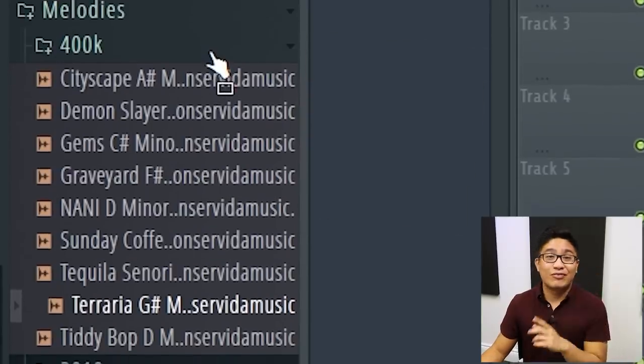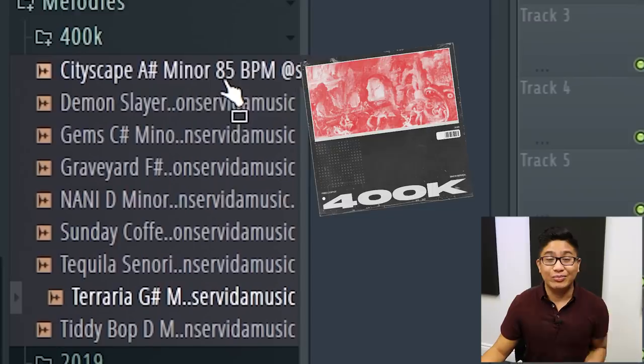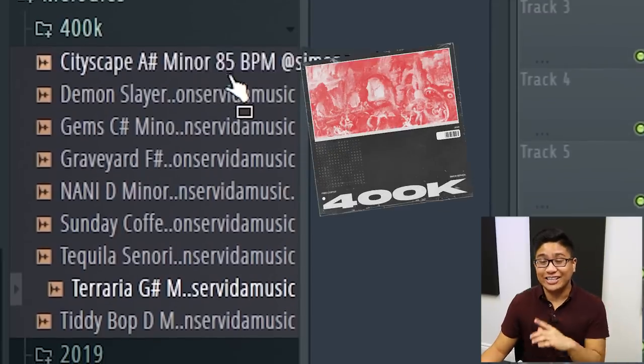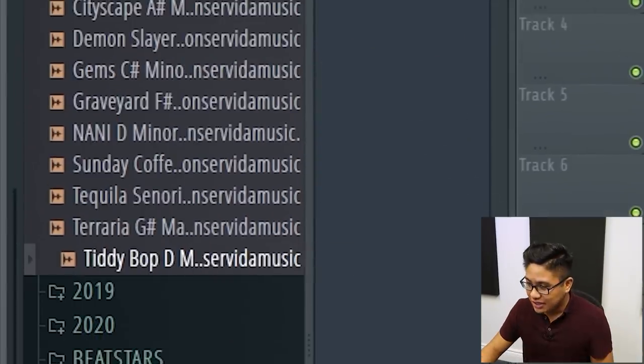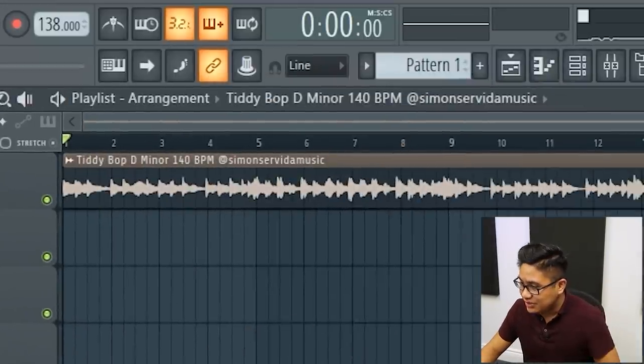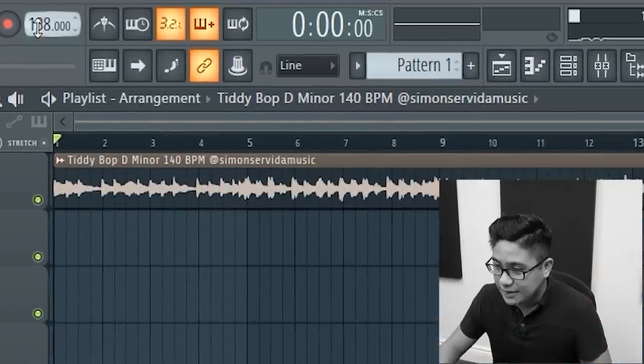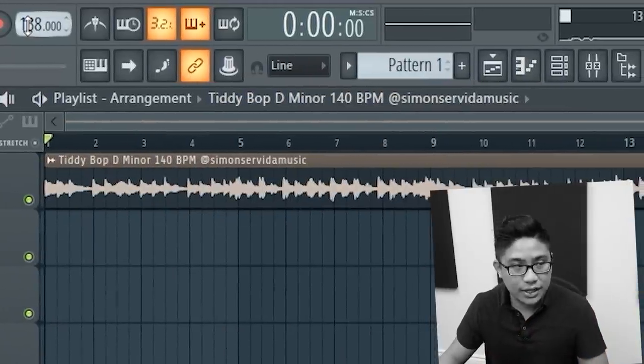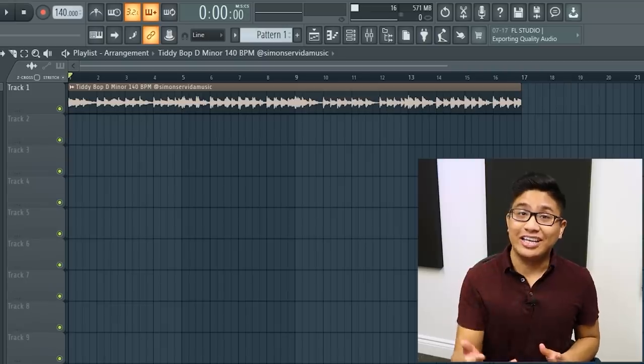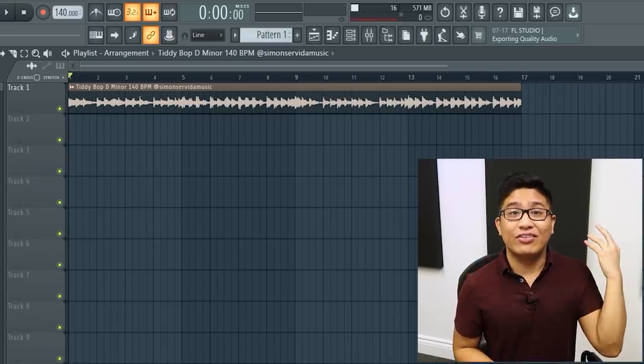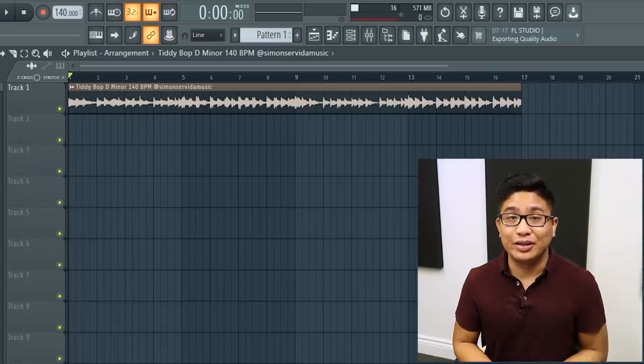By the way, these samples are from my 400k pack, completely free to download in the description. So let's take a really simple sample like this. Once you find out the key of the song, now you have to figure out what chords are being played.